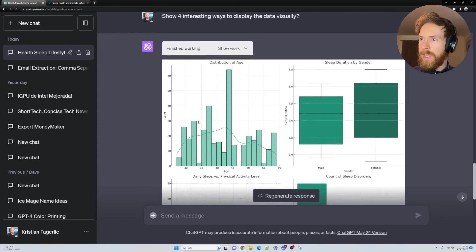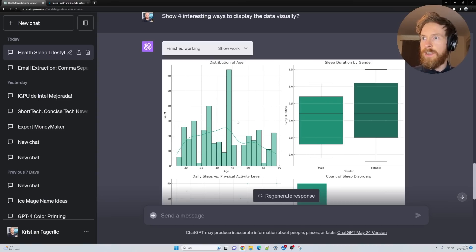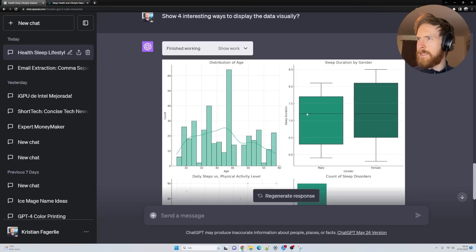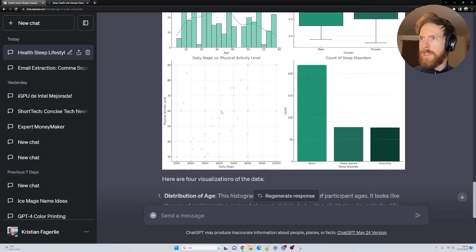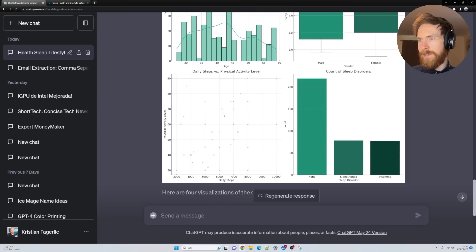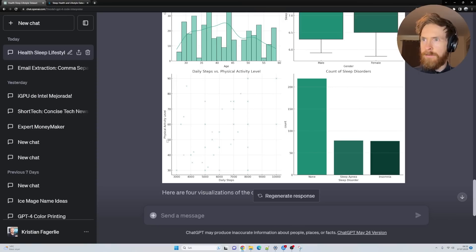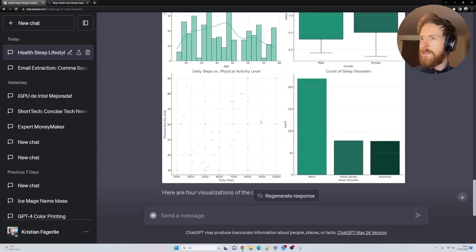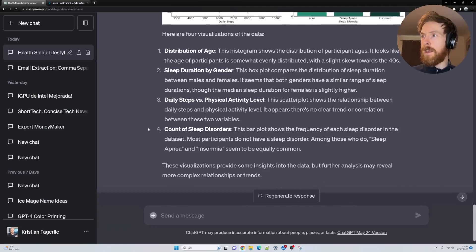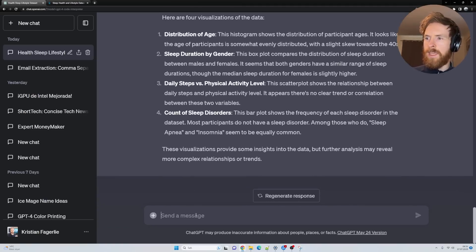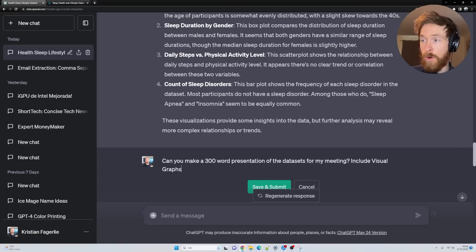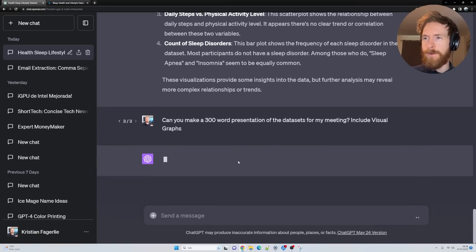Let's take a look at the visual representations. We have age on this axis and count here. You can see about 42, 43 something is the most count. We have sleep duration by gender for females and males showing the distributions. I'm not a data scientist, but I found this very interesting. We have daily steps on this axis, physical activity level here. Count of sleep disorders: none, sleep apnea, insomnia. Let's ask it something a bit strange.